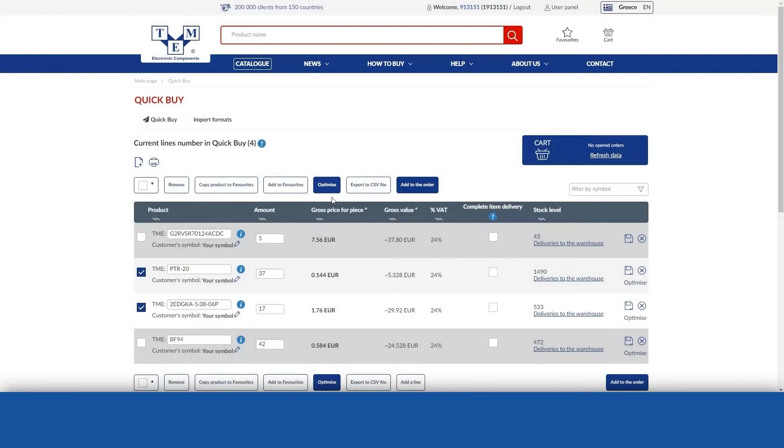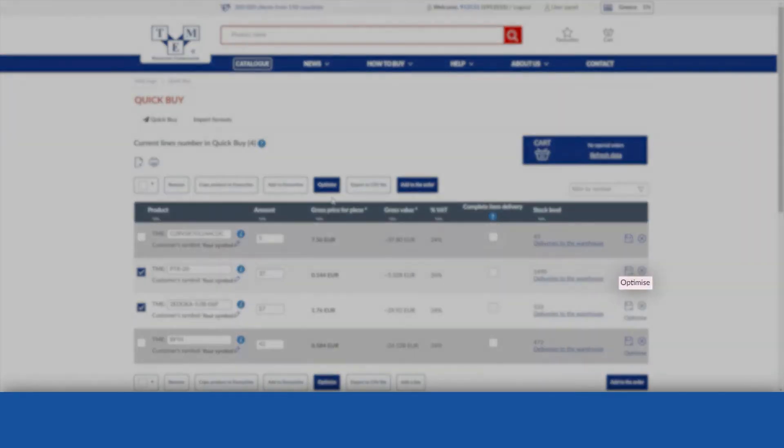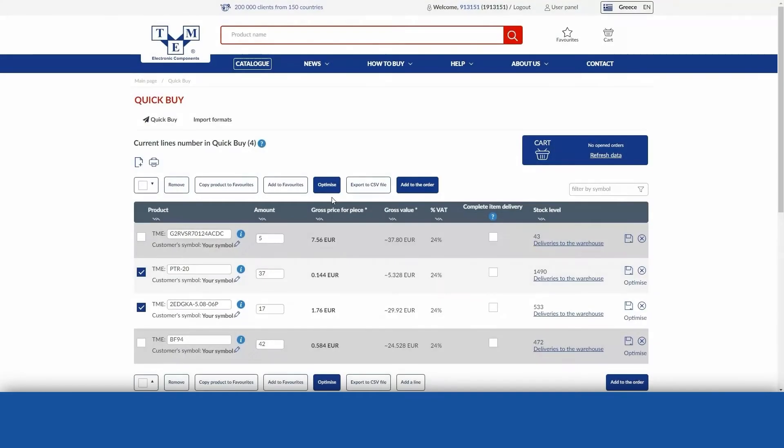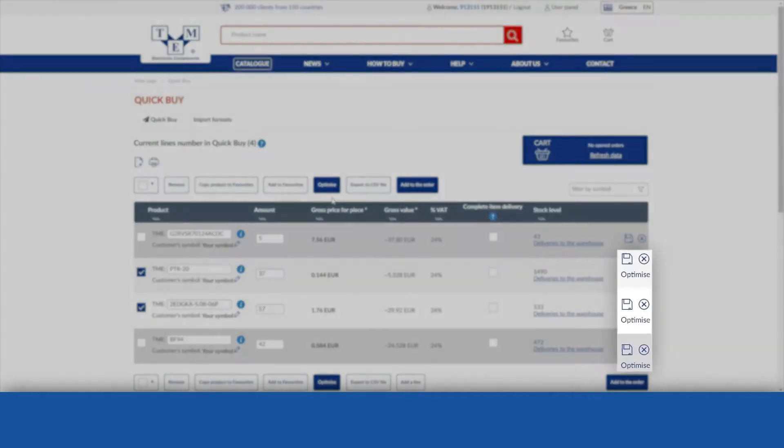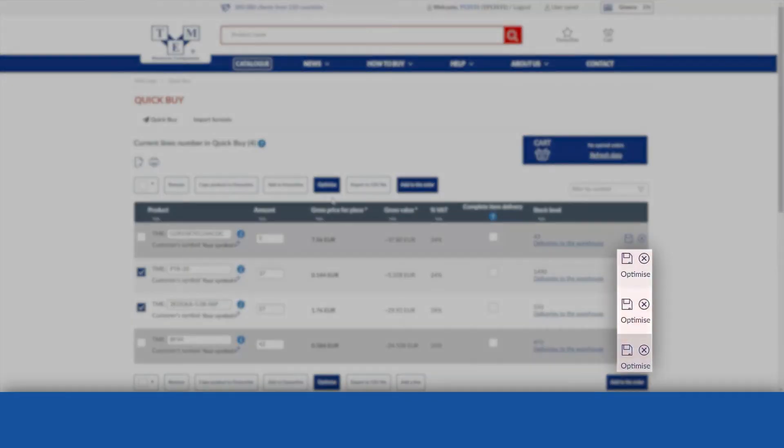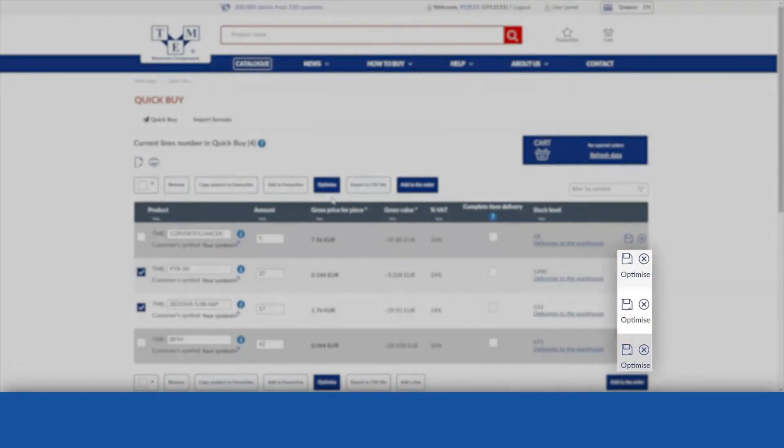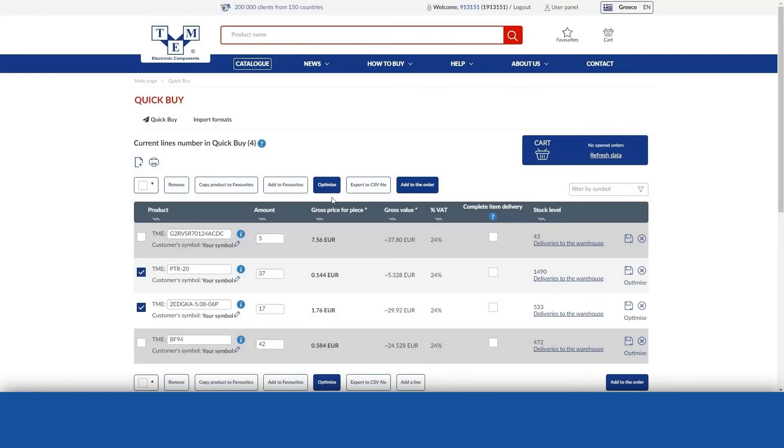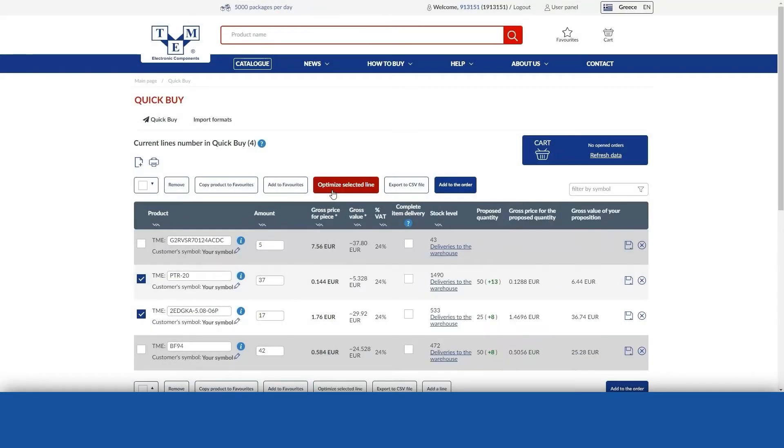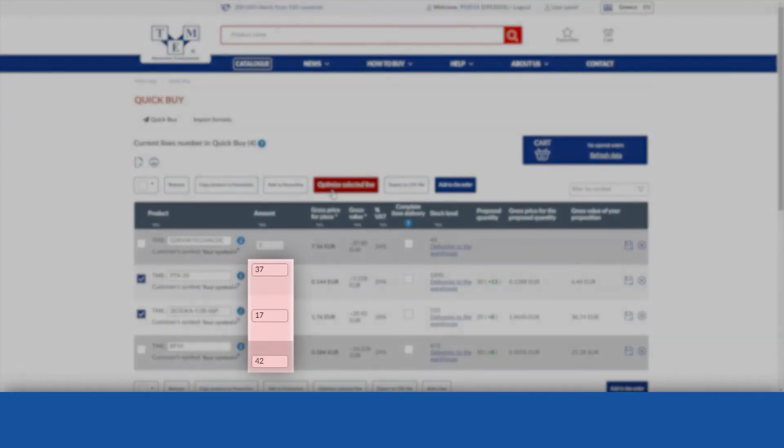You can also optimise a line by clicking the Optimise link at the end of the product line. The Optimise button and links only appear if the quantities given can be optimised. When you use the optimiser, the system will suggest a quantity from a higher price range, which may be more advantageous for you for lines where the quantity is not optimal.